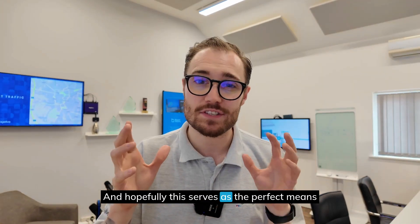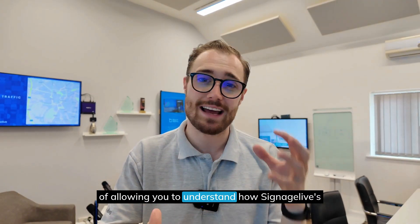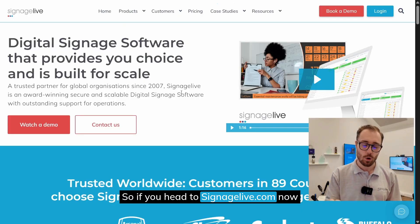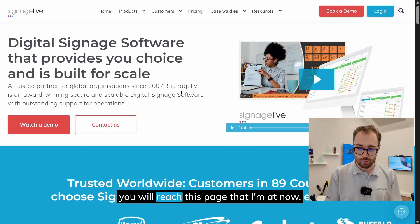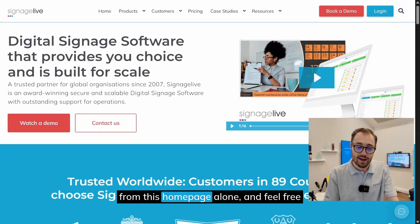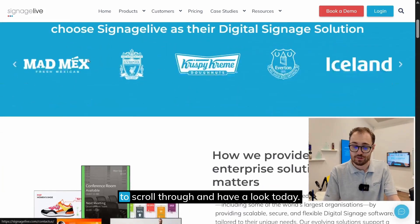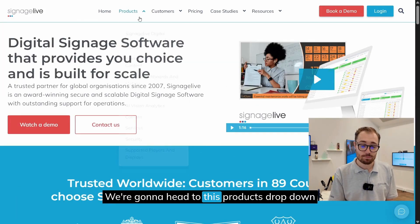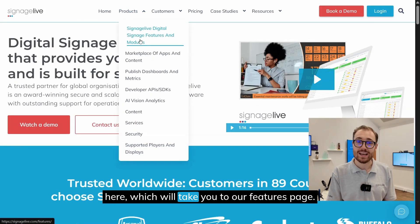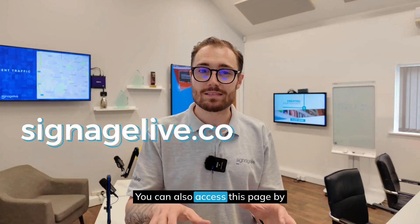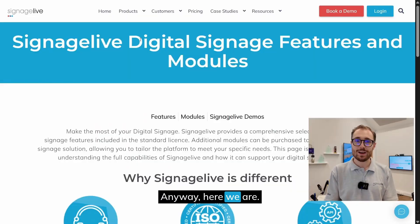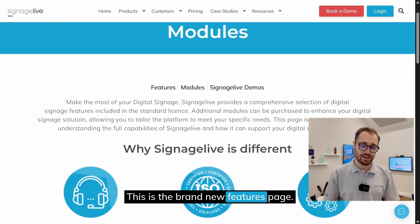Hopefully this serves as the perfect means of allowing you to understand how Signage Live's different feature sets can work together. If you head to signagelive.com now you will reach this page. You can learn plenty about Signage Live from the homepage and feel free to scroll through. Today we're going to head to the Products dropdown and hit the first tab to reach the features page. You can also access it by going to signagelive.com/features.